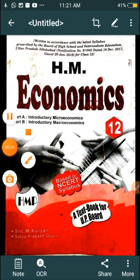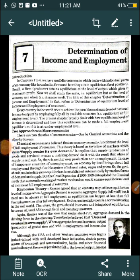Let's start the chapter. In chapters 1 to 4 we have read about macroeconomics, which deals with the individual parts of economics like households and firms and how they are at equilibrium. Recall: a firm attains equilibrium at the level of output which gives it maximum profit. Now we shall study the same equilibrium but at the level of the economy as a whole. The title of the chapter is Determination of Income and Employment, which in fact refers to the determination of the equilibrium level of income and employment.